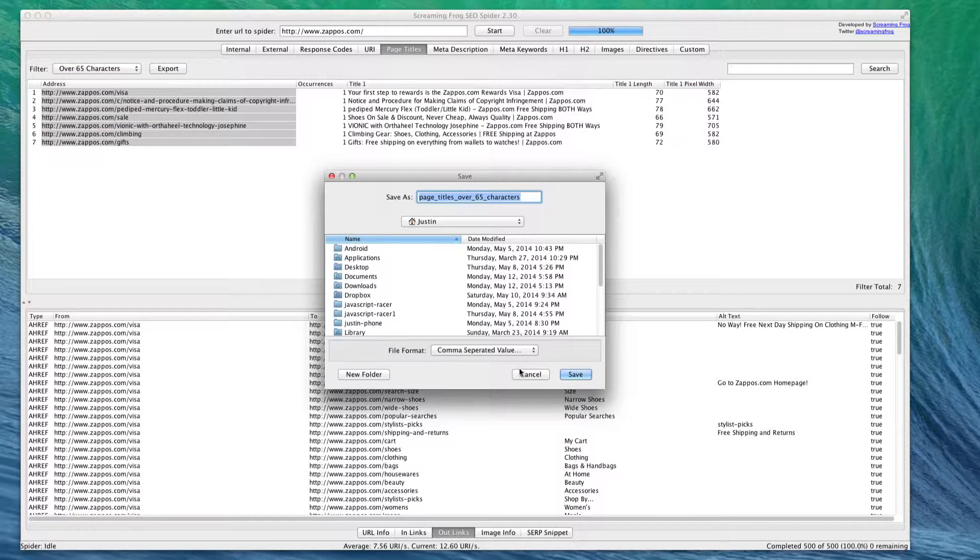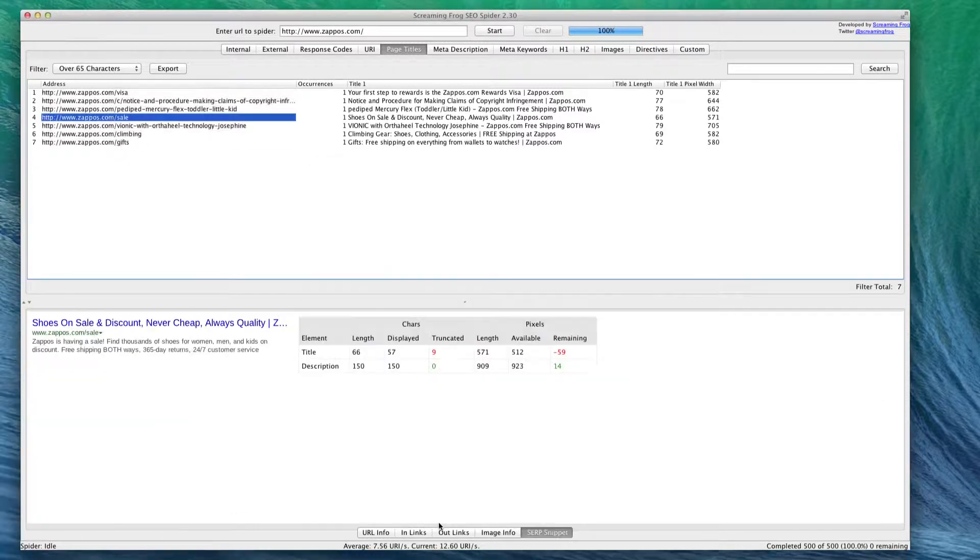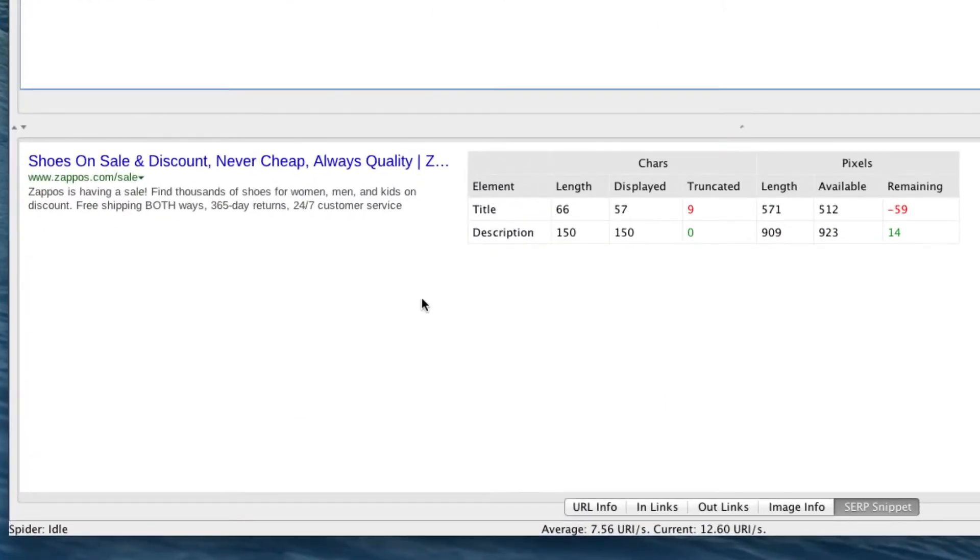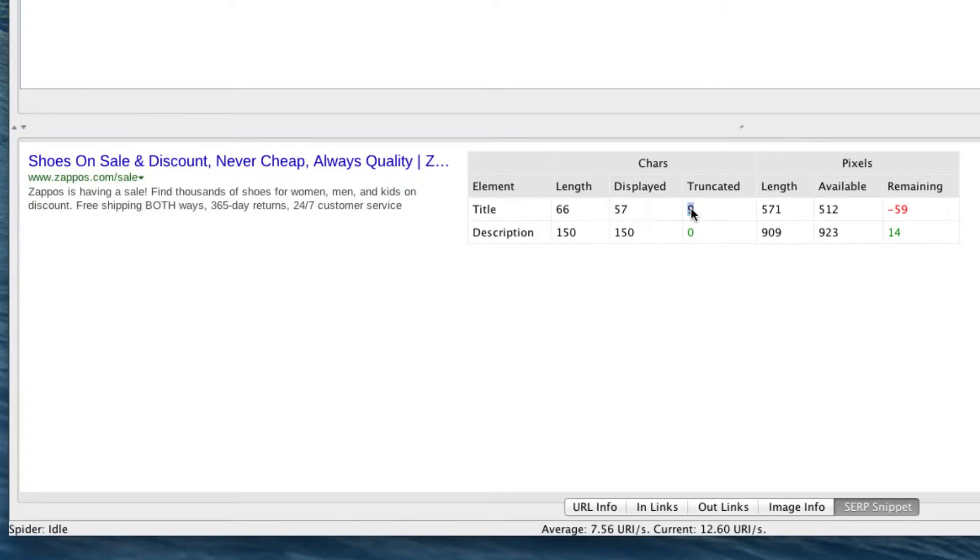This is basically just a good way to get these problems fixed. This is also a great way to see your SERP snippets, just to see how much room you have remaining. For instance, on this one it's actually truncated by nine characters - we can see that right there. So this might be something that Zappos should look into if there are 59 pixels that are going over.